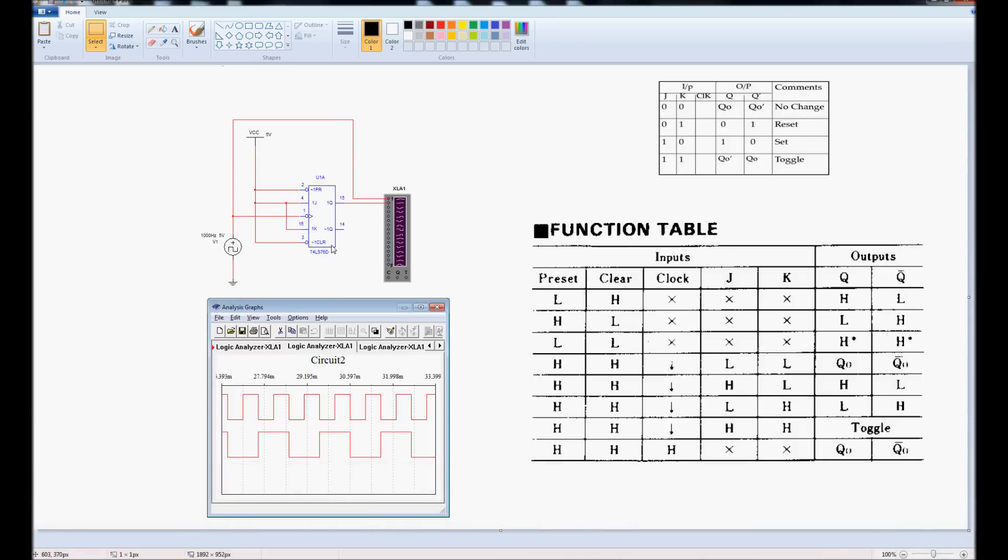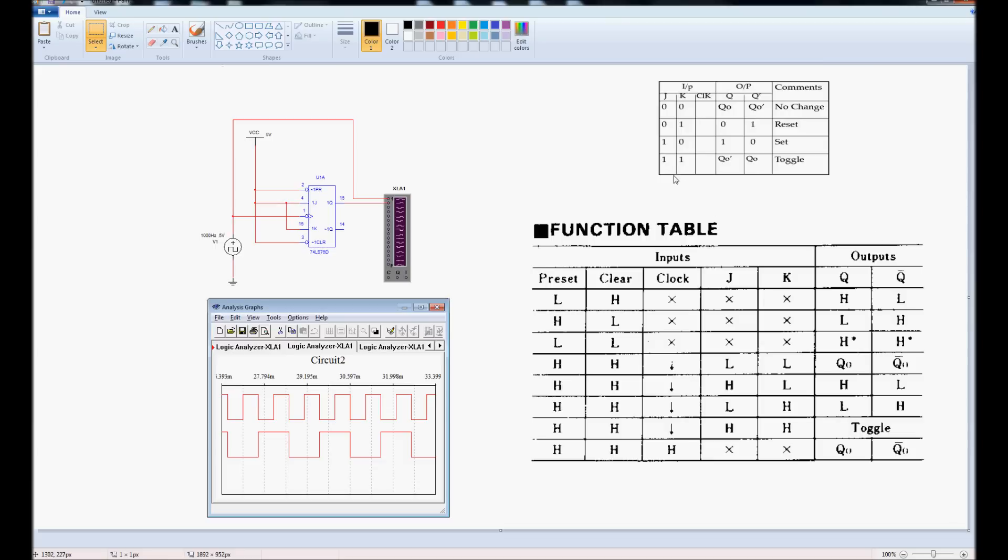The JK flip-flop also has two outputs, Q and not Q, and the output we're going to be looking at is Q. I have a truth table here, a simplified one at the top, and a function one at the bottom. The bit we're interested in is when both J and K are tied to a logic 1, or power.